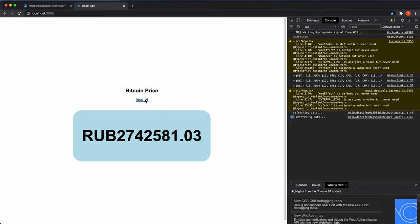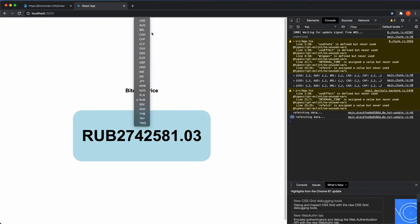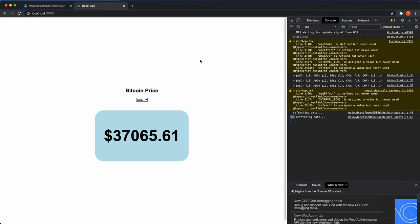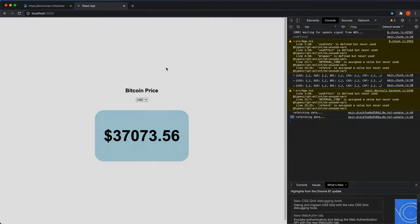The Bitcoin ticker is complete and working. You can style it further, but it serves its purpose well. If you enjoyed the tutorial, please subscribe and share it with others.